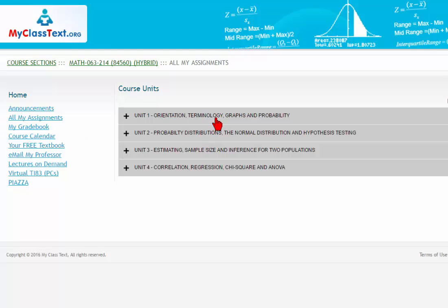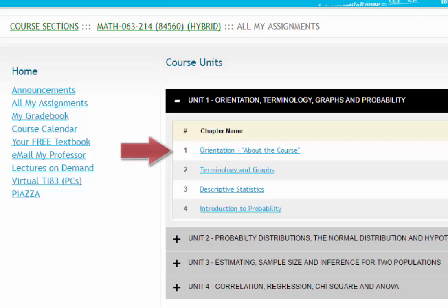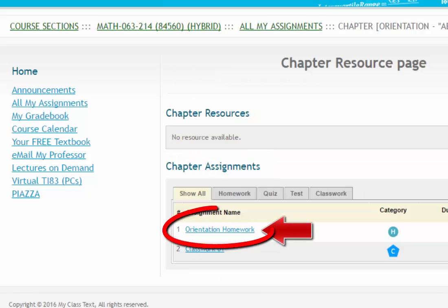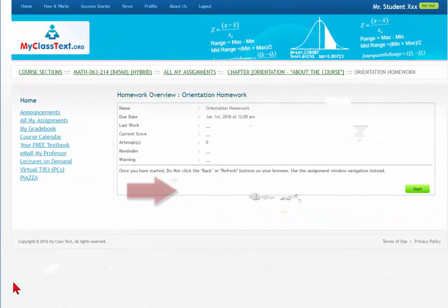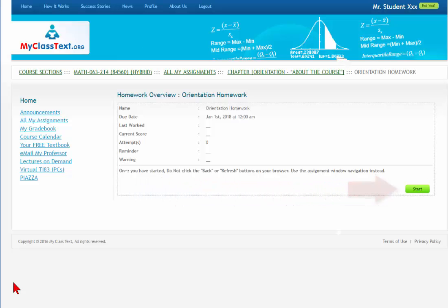By clicking on Unit 1, you will see a list of the chapters in Unit 1. Each chapter has a chapter number and a chapter name. Click on Chapter 1, the Orientation chapter. Click on the Orientation Homework link to bring you to the Homework Overview for the Orientation Homework. When you are ready to begin the homework, click on the Start button on the lower right-hand side of the page.